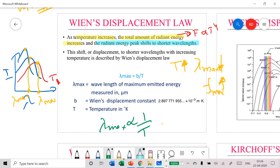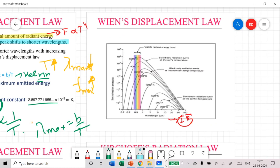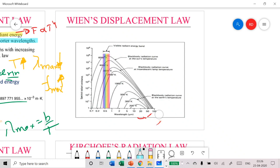Wien's Displacement Law deals only with lambda max, the wavelength at peak intensity. As temperature increases, lambda max decreases. Removing the proportionality sign, you can write lambda max equals B divided by T, where T must be in Kelvin. The constant B has a specific value that will be provided to you in any question.